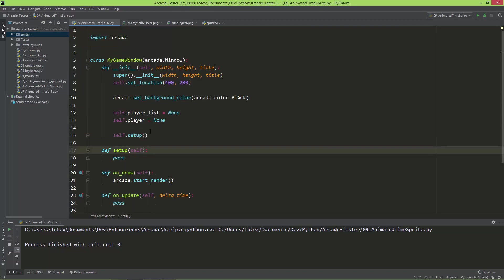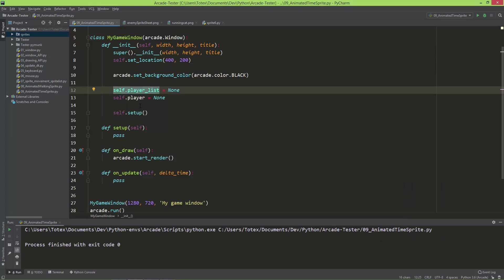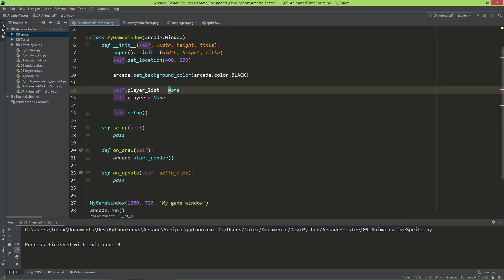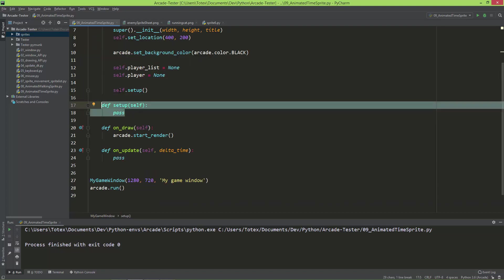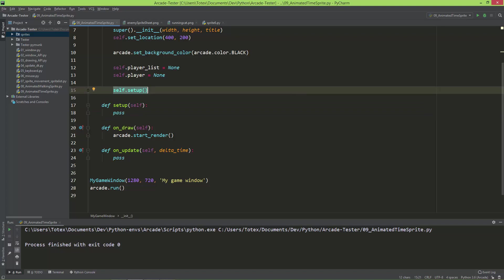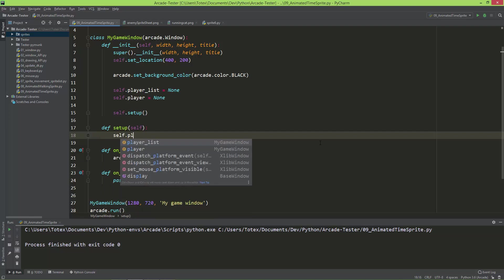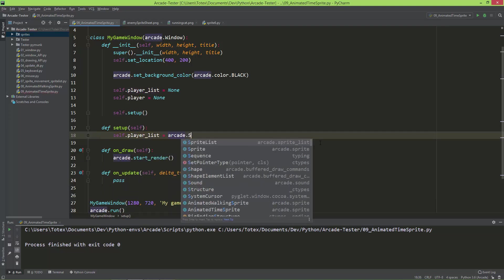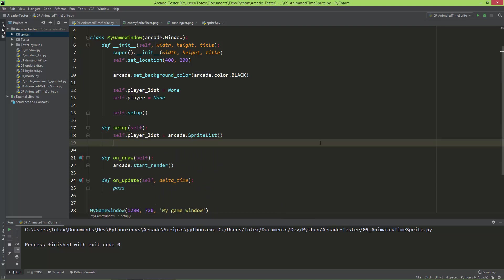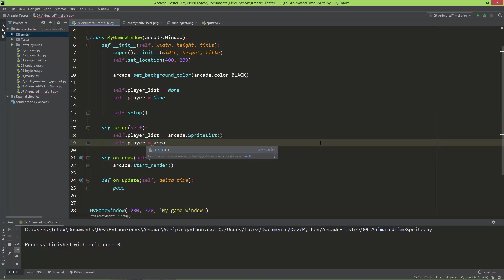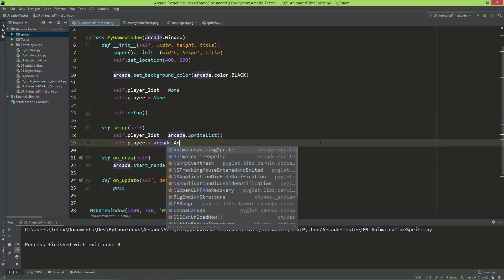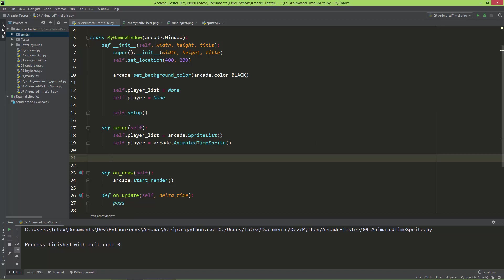I already prepared here a Python file which just creates an empty Arcade window. Here I created two member variables, one is the self.player_list and the second is the self.player, and both are set to none. Here I created a setup method, and this setup method is automatically called when the MyGameWindow is instantiated here. So let's get started. Here in the setup method, the first thing I'm going to do is set the player_list to an Arcade.SpriteList object, and set the self.player to an Arcade.AnimatedTimeSprite.